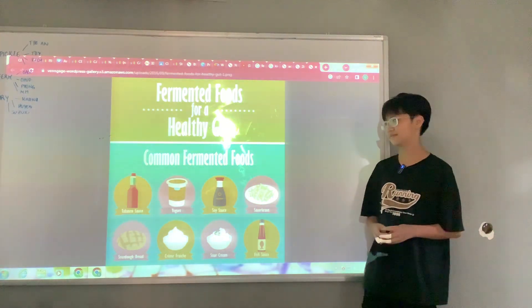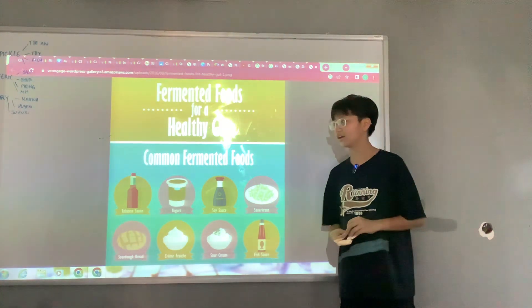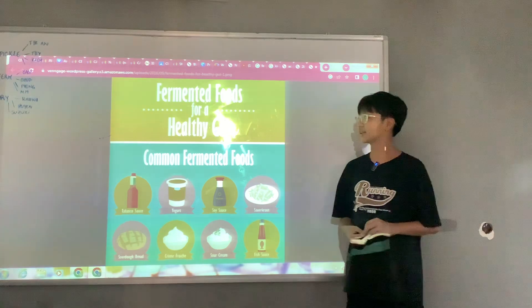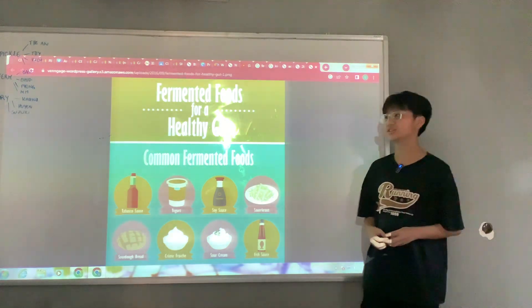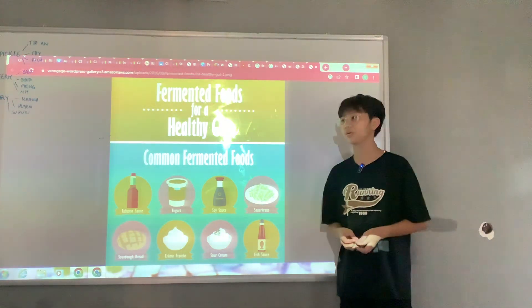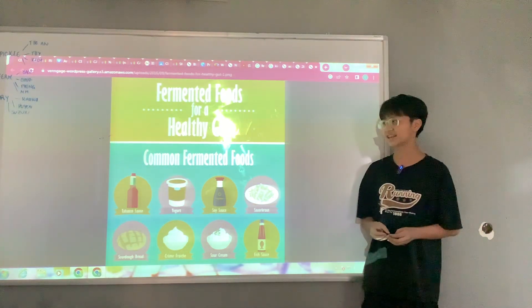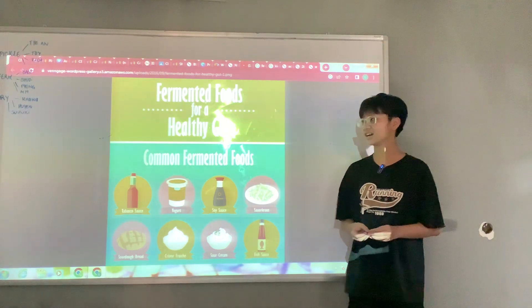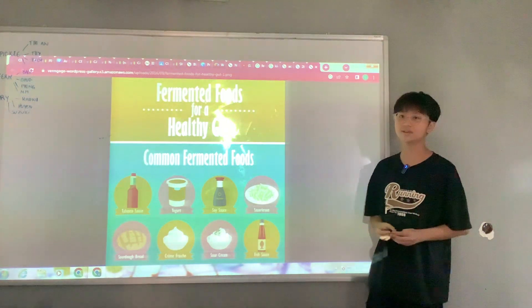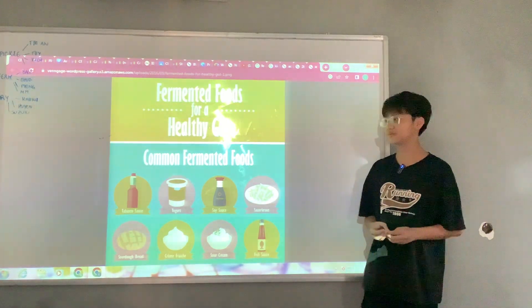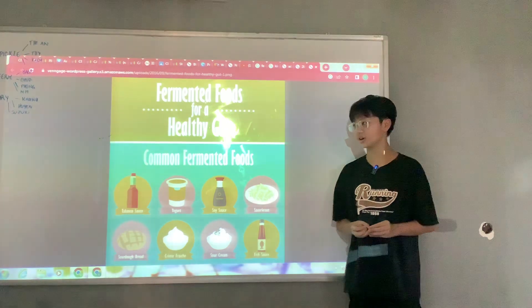What is fermentation? Fermentation is when you combine food with good bacteria, and the good bacteria helps the food last for a long time.